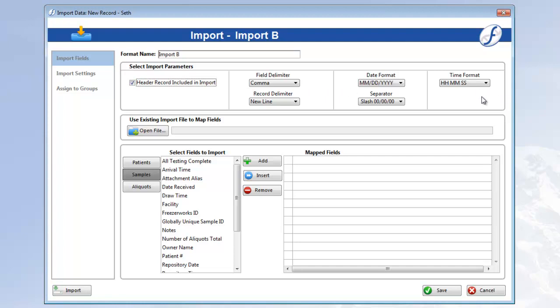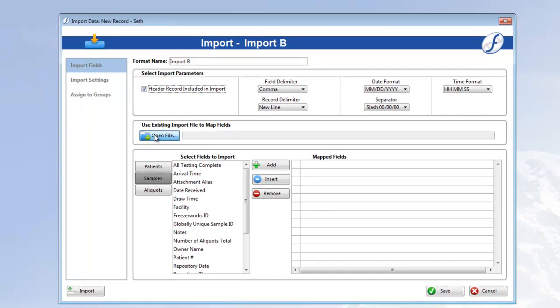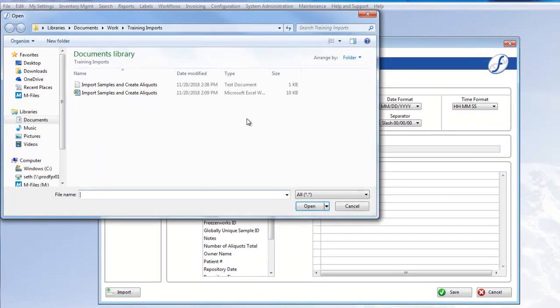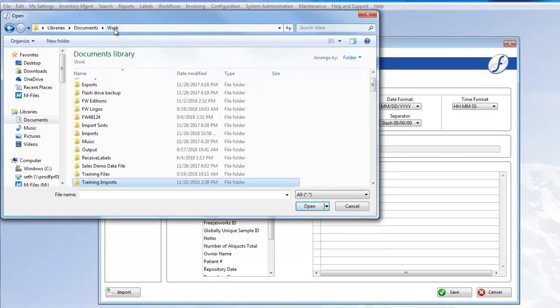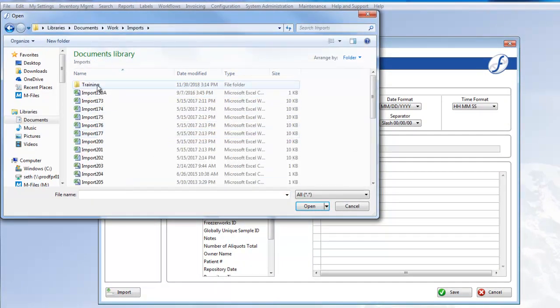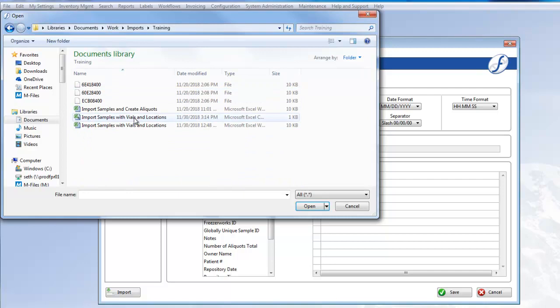Alright, parameters are set, now let's open the file to map the fields. Click Open File, and let's find our CSV. Here it is, let's open it.